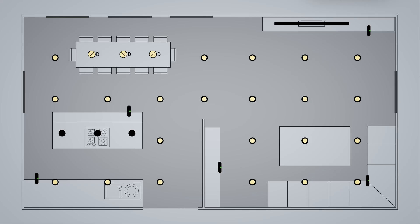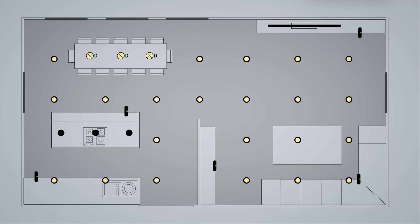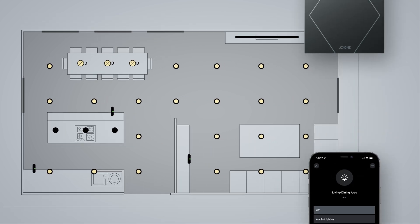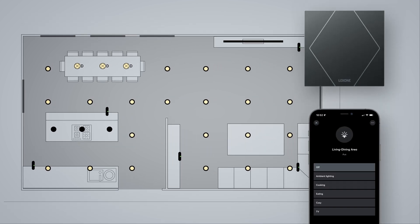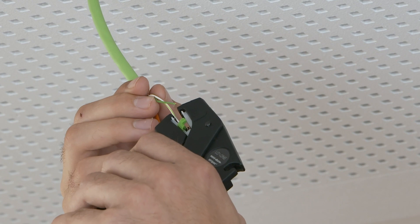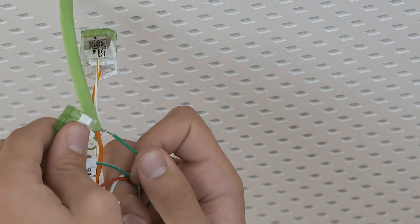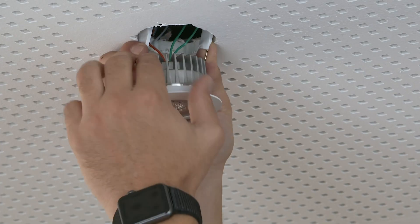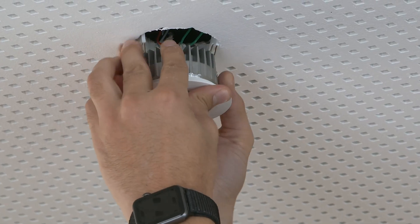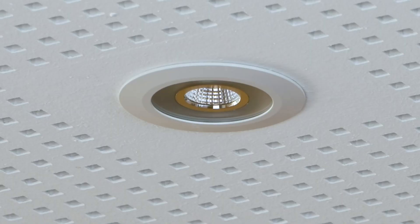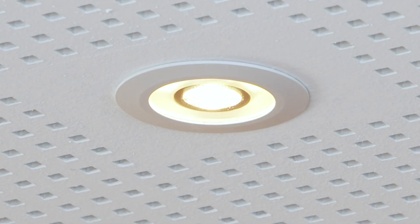The base of our configuration today is our living dining area from the last video. First, we start to commission our RGBW spots and label them clearly. That includes assigning them to the correct room. The tree lighting products are connected to the tree extension using the tree cable. Search, identify and name. Done.